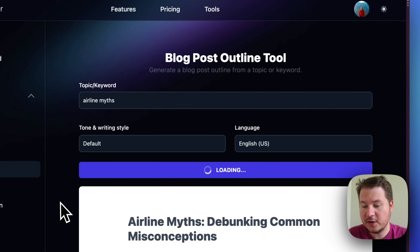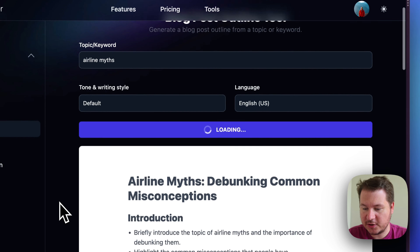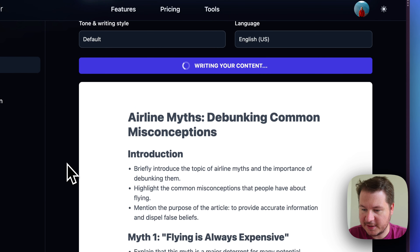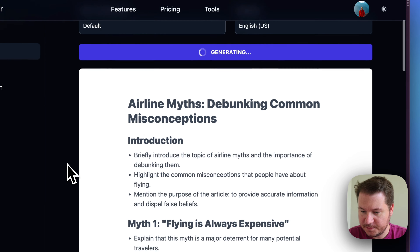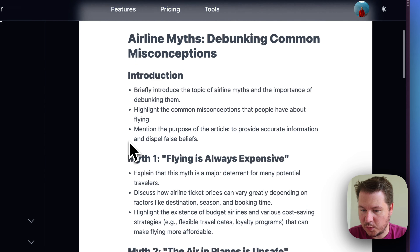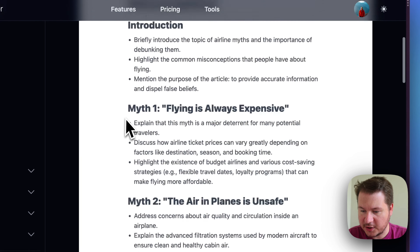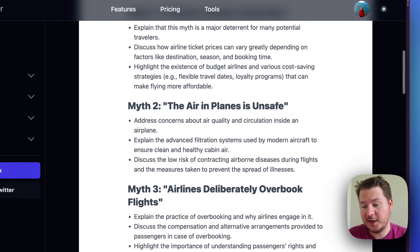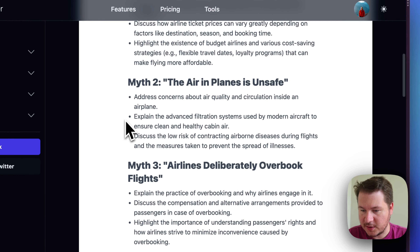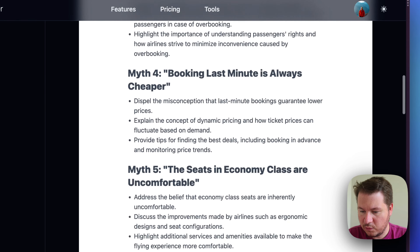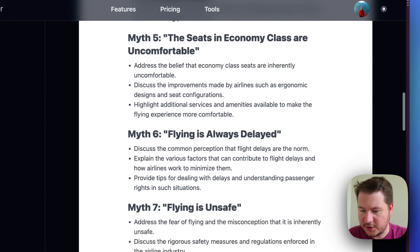We'll hit generate, and you can see it instantly starts generating. Airline myths, common misconceptions. You can see it tells us what to include in the introduction, and it includes the myths for us and what we can talk about for each section. Really great output.